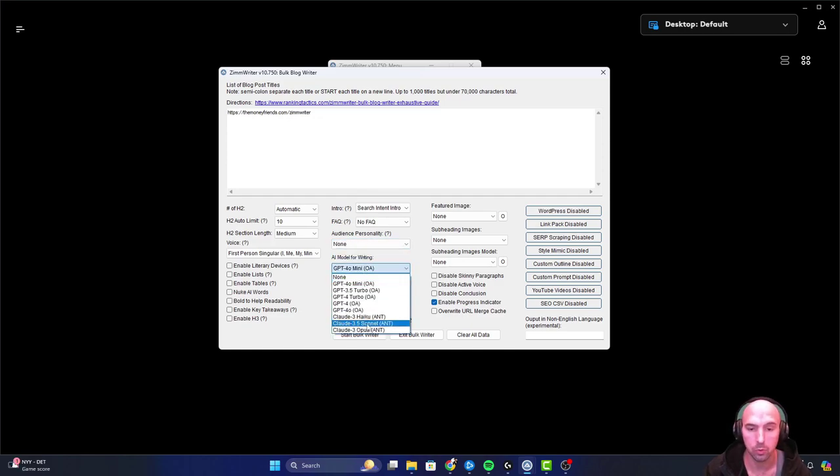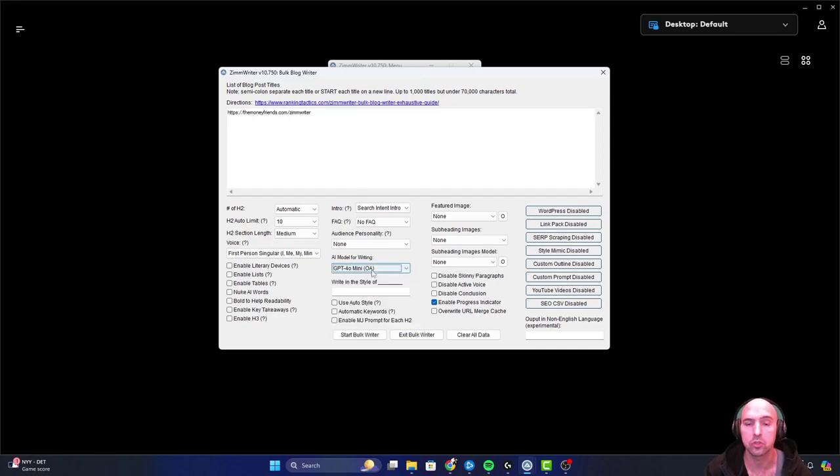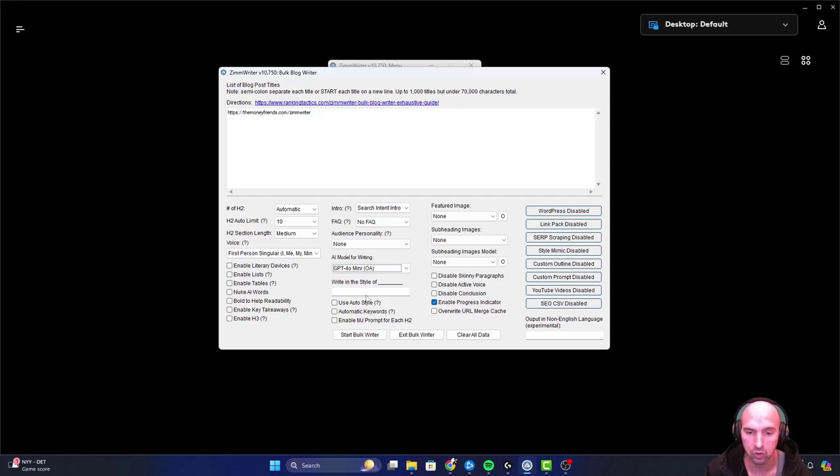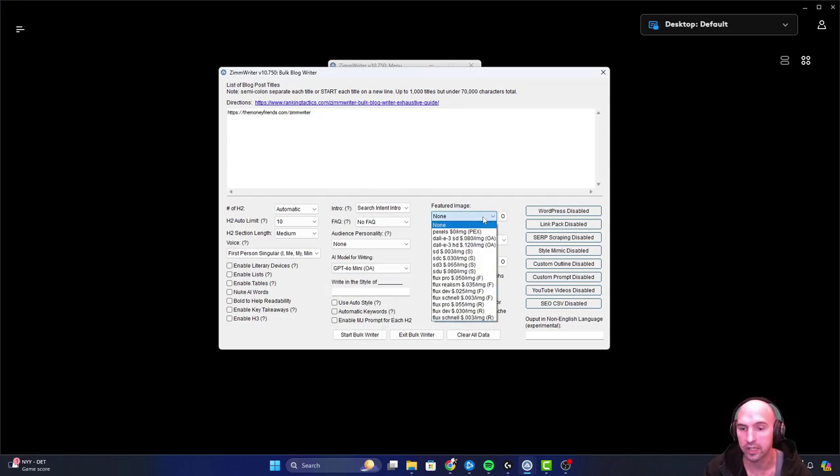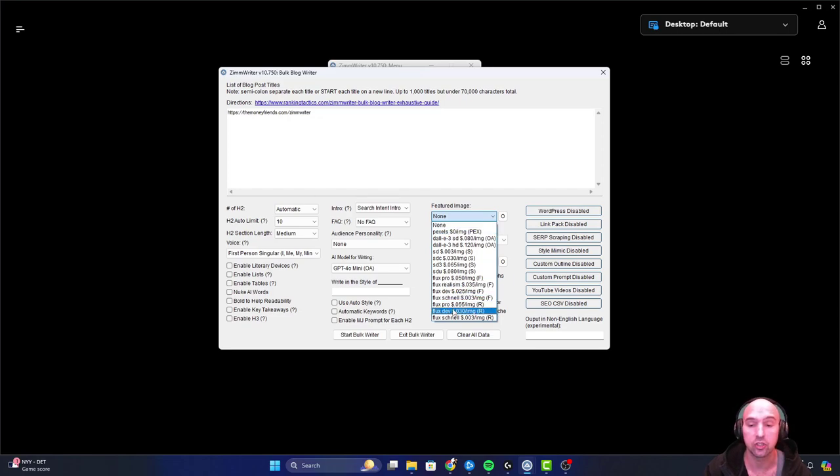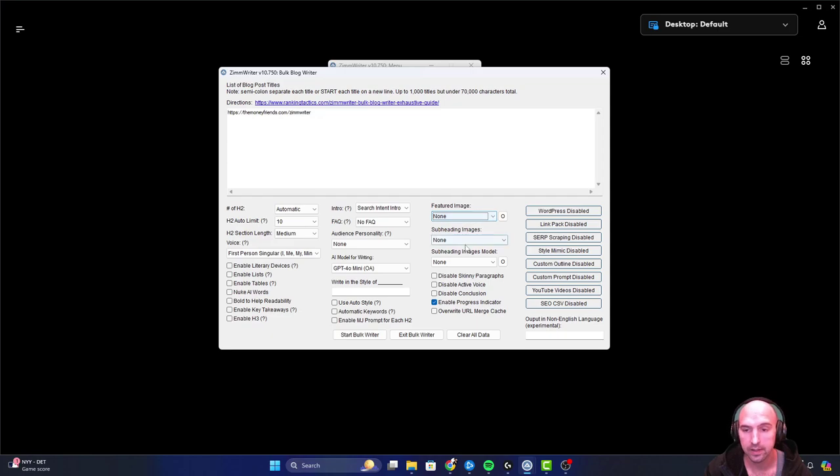And then the AI writing model - you can choose between Claude or ChatGPT, and I believe there's a few other options too. So just keep in mind that you can change those in the options, auto-style, automatic keywords and so forth. You can also add all sorts of featured images with the different API keys.